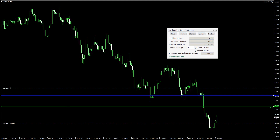This tab also lets you calculate the used margin based on custom leverage. For example, let's see how much margin we'd need with 1 to 10 leverage. This feature can be useful when you execute your trades on some other platforms with different leverage.